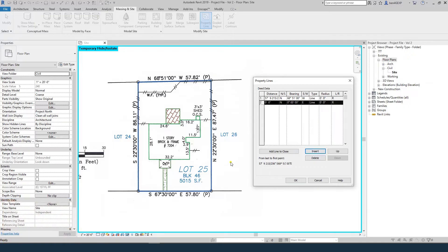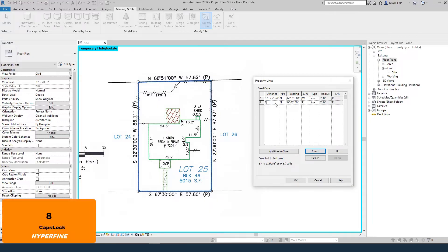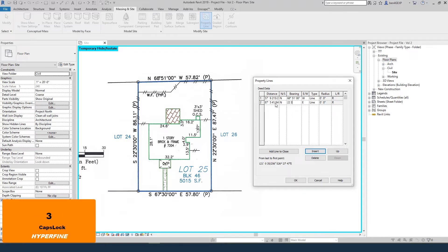Insert a new line. This one is north 22 degrees 30 minutes, 87.47 feet. The distance is 87.47, heading north, rotate 22 degrees 30 minutes to the east.